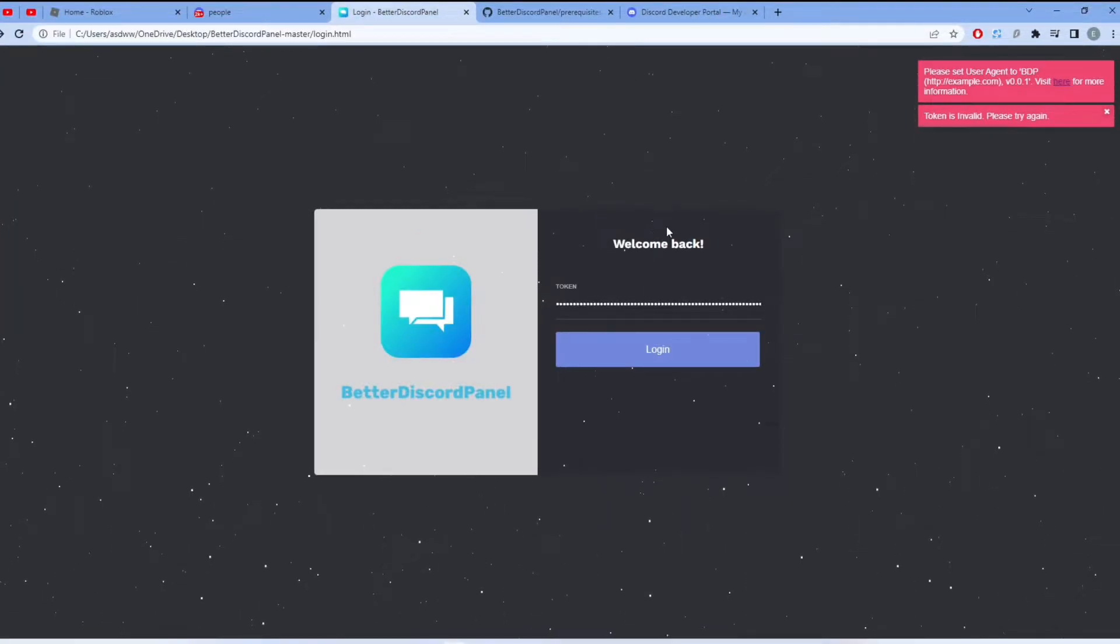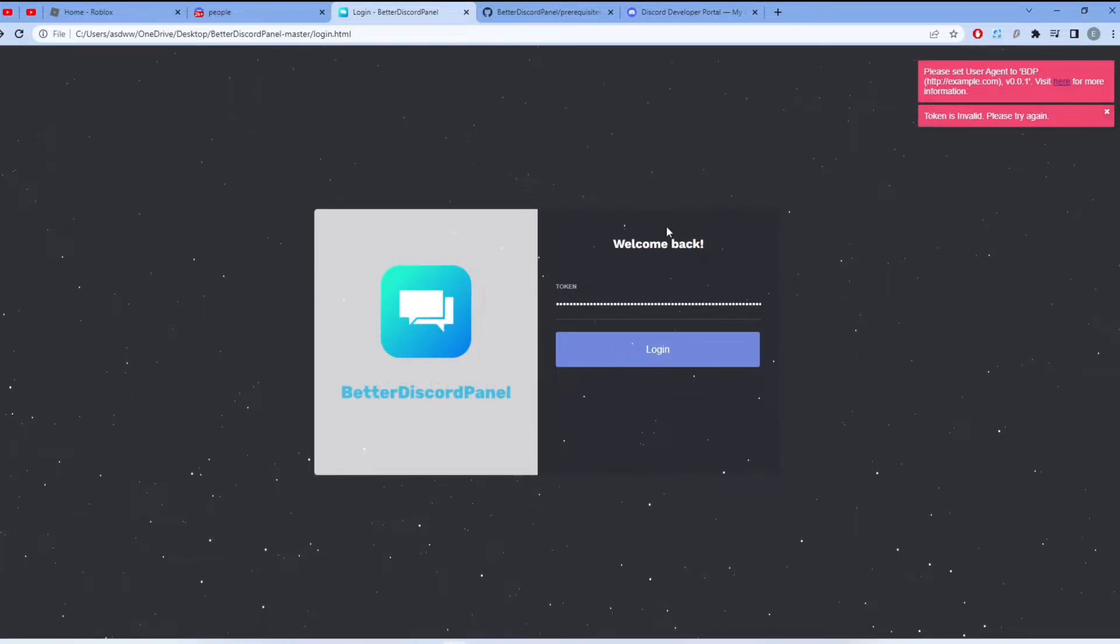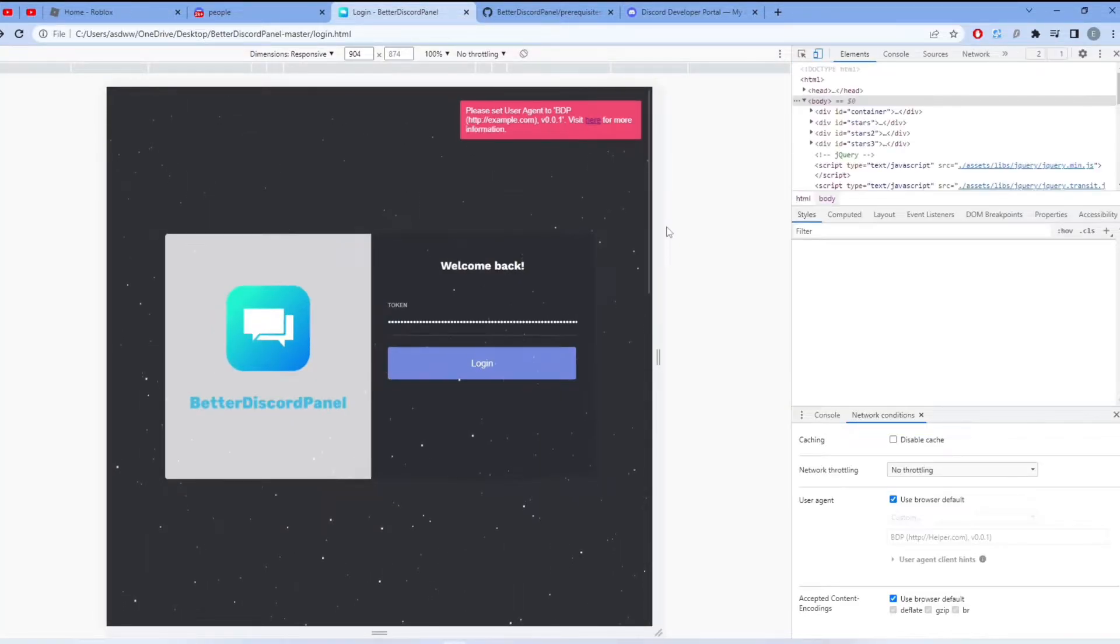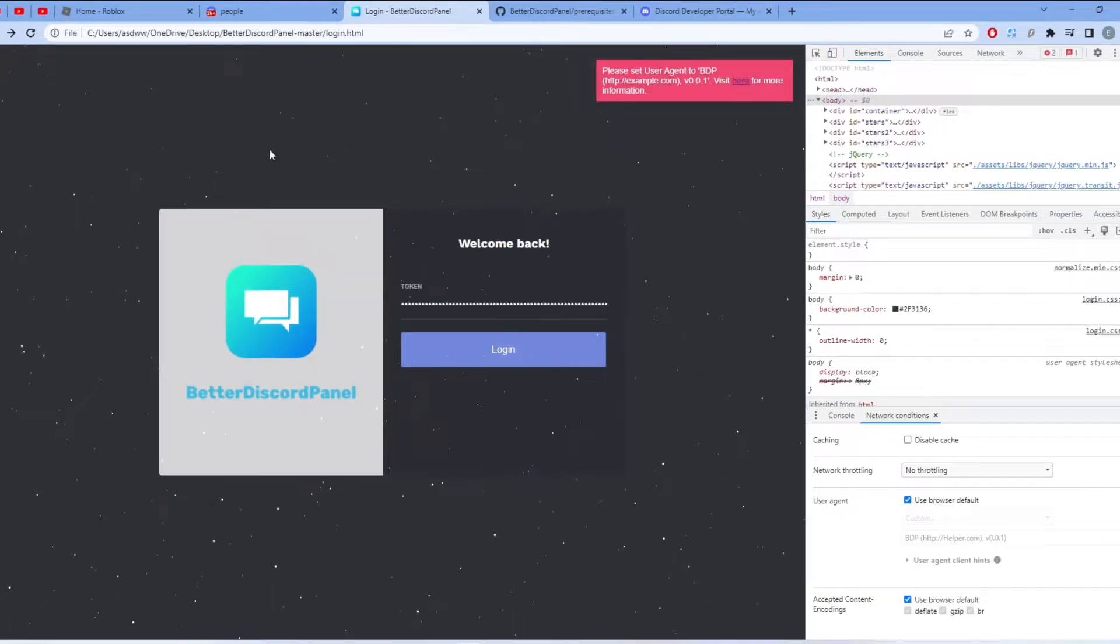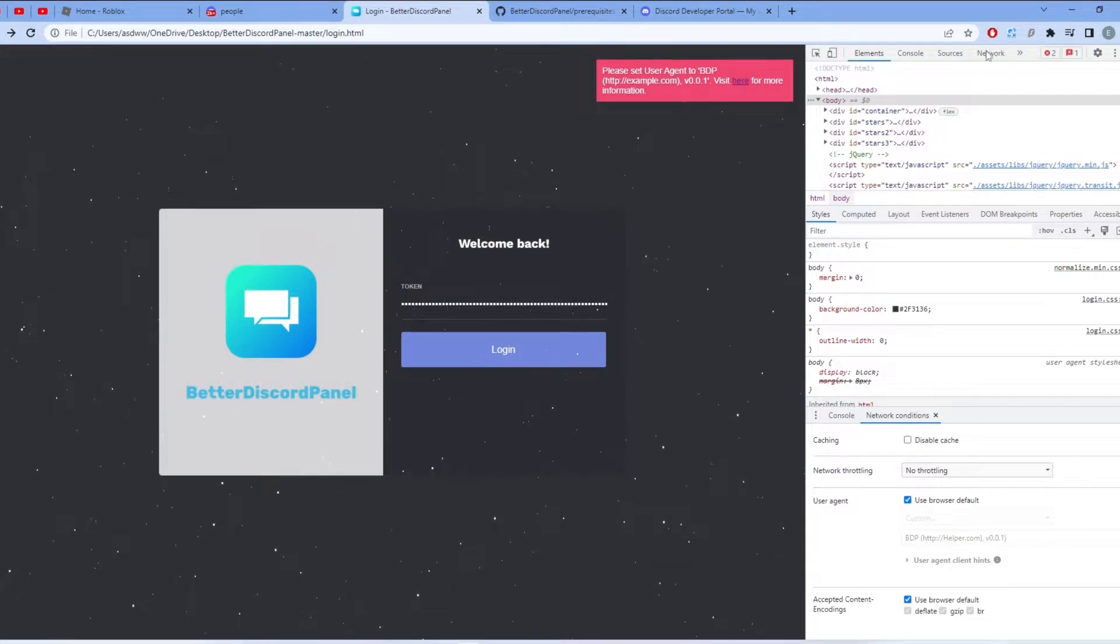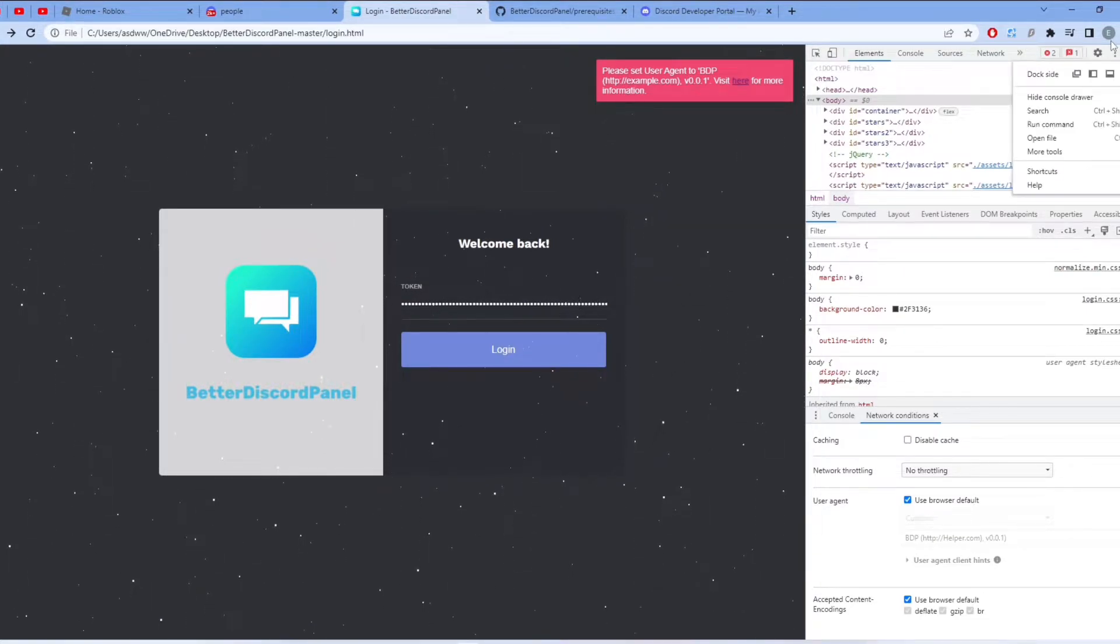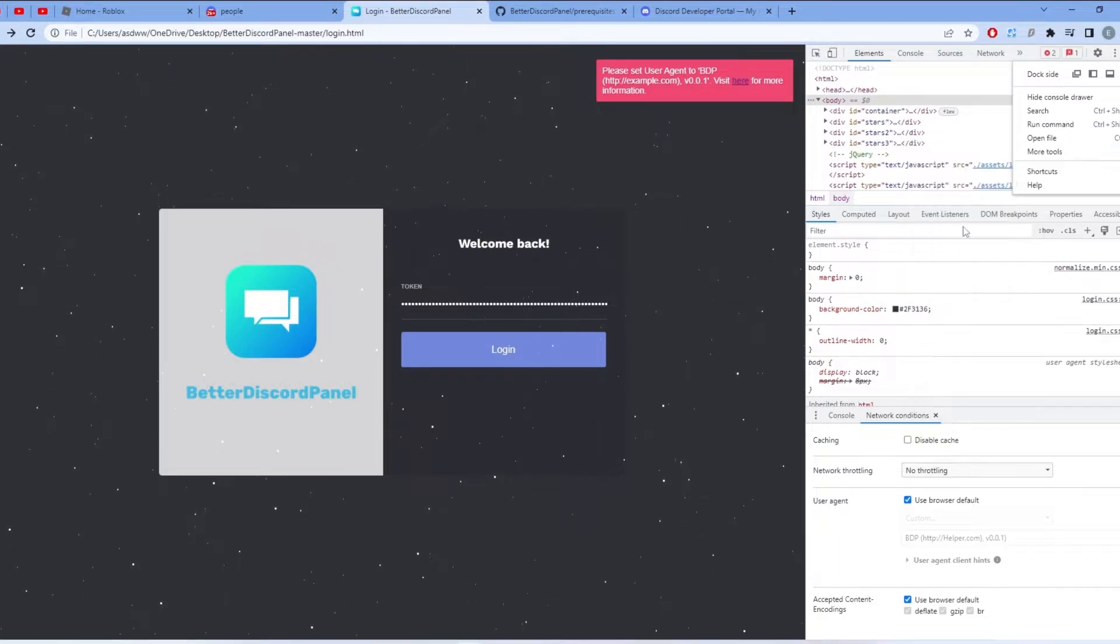What you want to do is click Control+Shift+I, and then it will look like this. Now what you want to do is click these three dots, then More Tools.